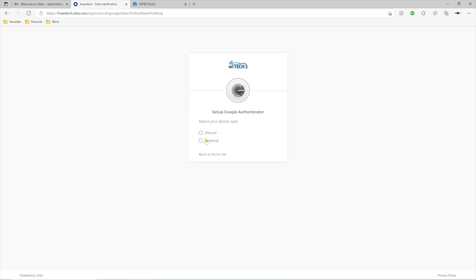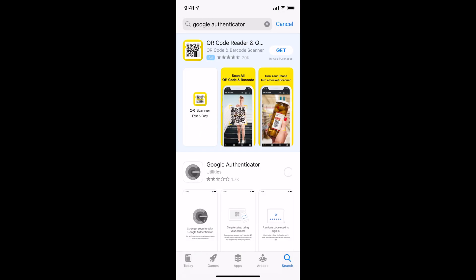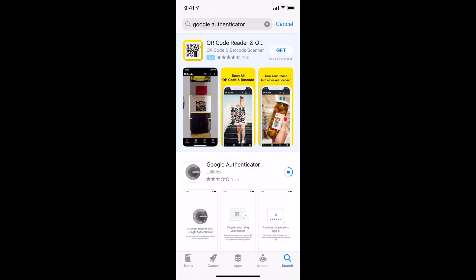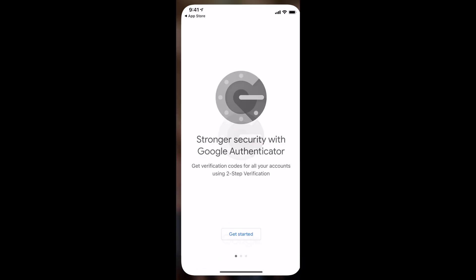First, select the desired operating system for your smartphone. Then on your smartphone, download the Google Authenticator app from the necessary app store and open it.